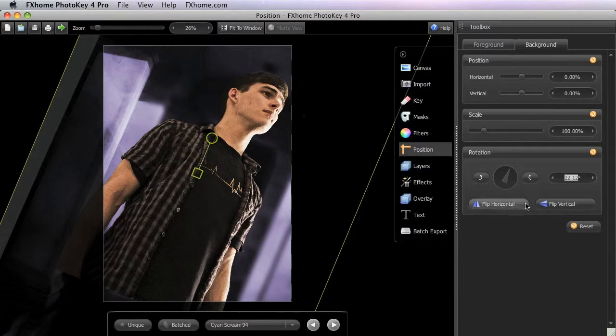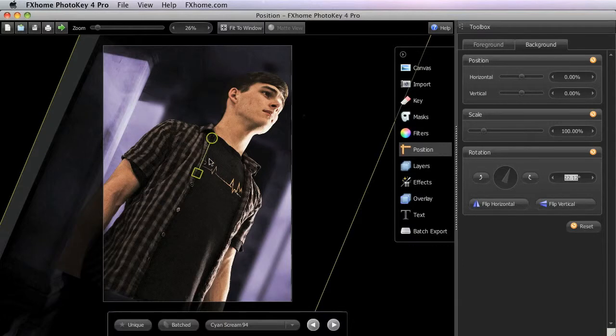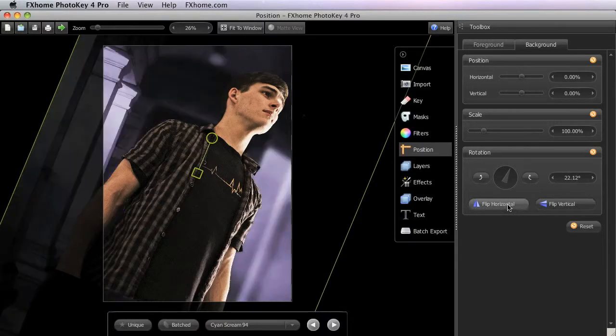The flip horizontal and flip vertical buttons also provide functionality that isn't available from the canvas controls, enabling you to quickly mirror the original image.